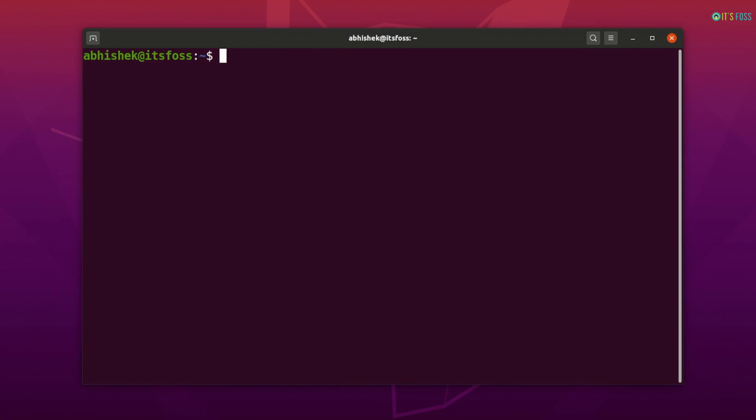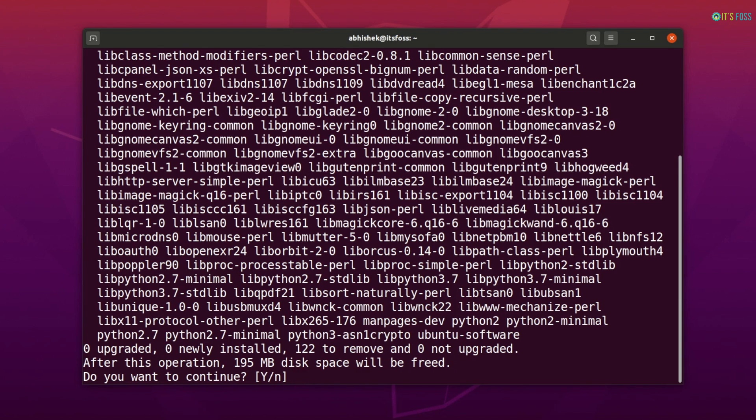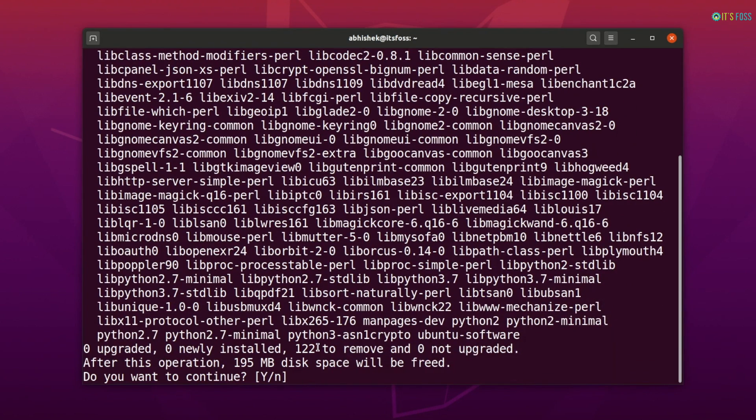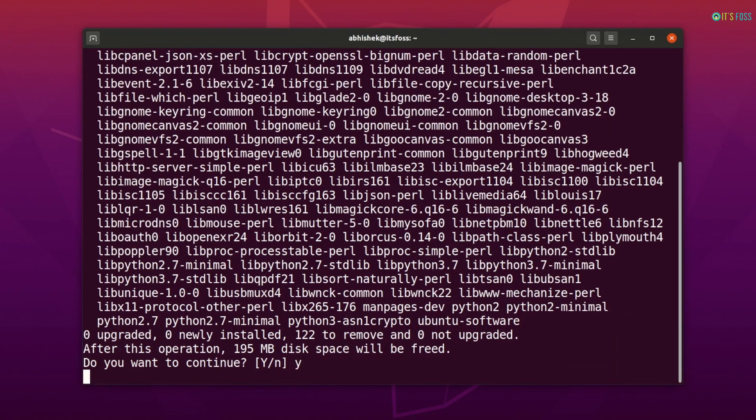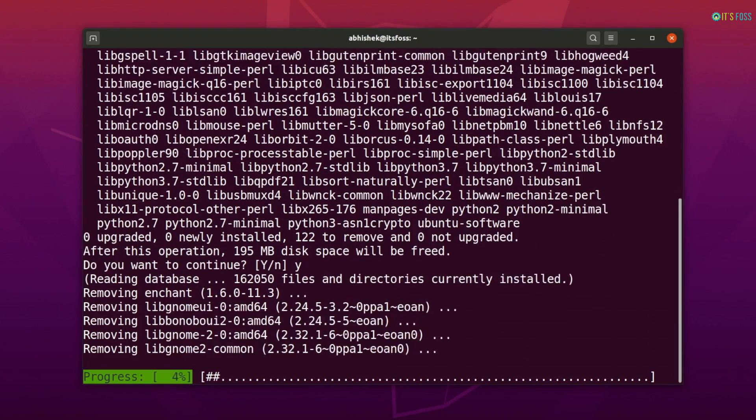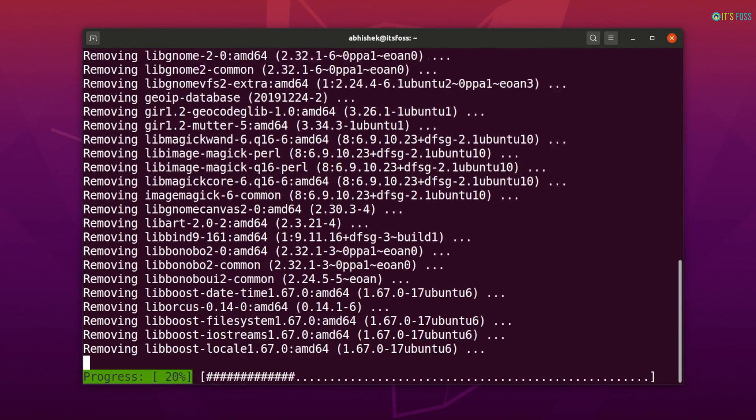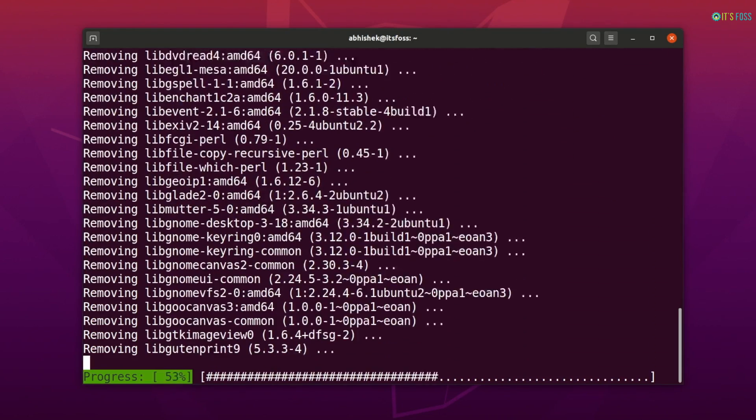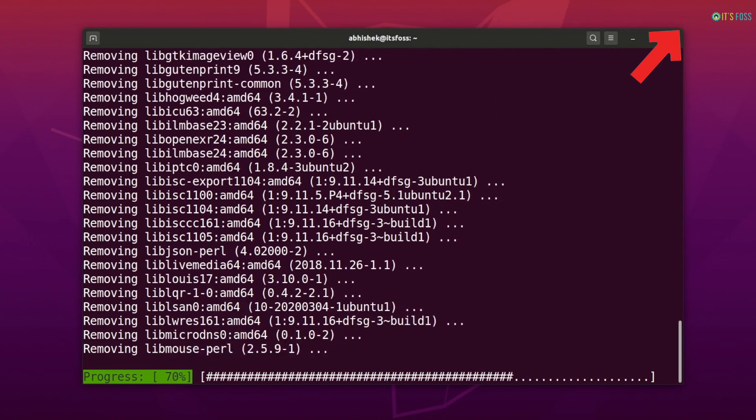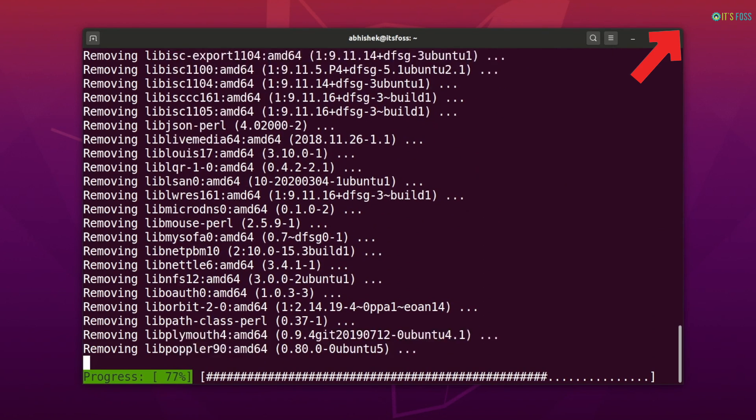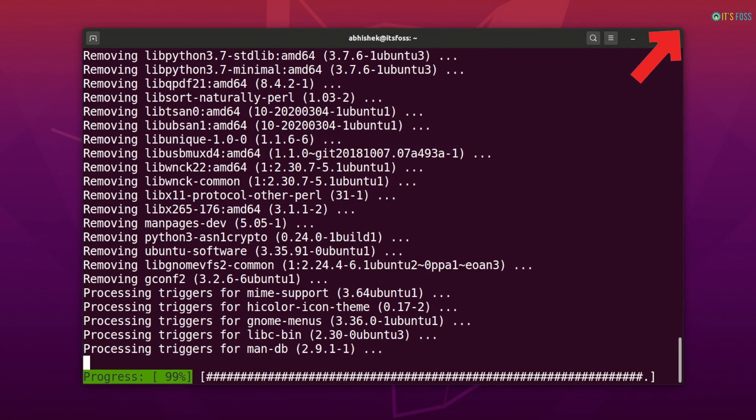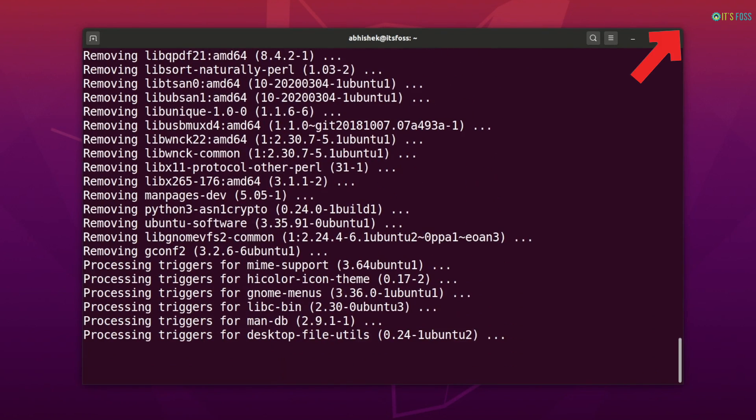Before you go, let me share a cool little command that will free up plenty of disk space for you. This sudo apt autoremove command deletes unnecessary packages that are left after removing packages or after installing some updated software. As you can see, it just freed up a few hundred megabytes for me.